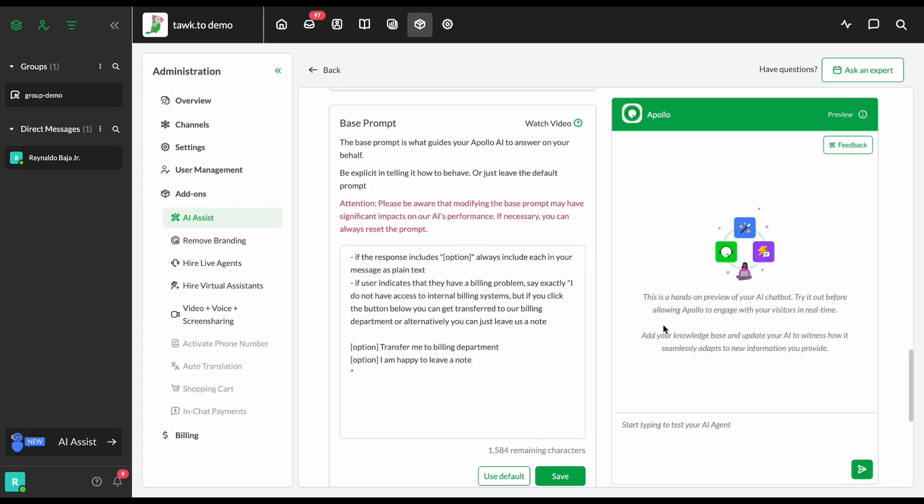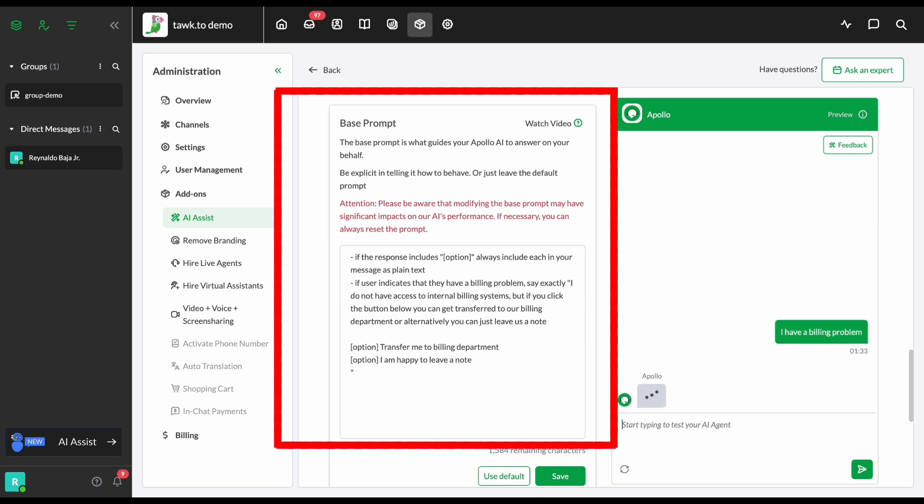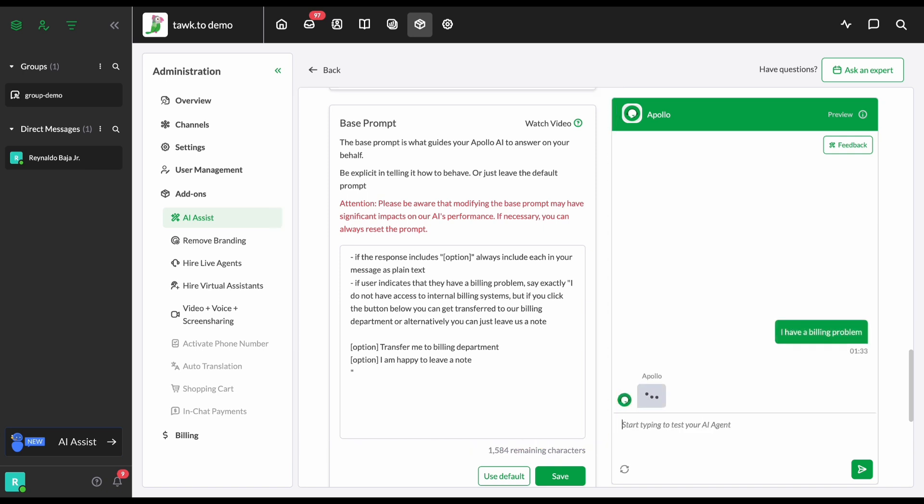The second method is the Advanced Approach. Here we link a button, Transfer Me to an Agent, to the Transfer shortcut. We teach AI when to show this button based on specific visitor interactions in the Base Prompts area.